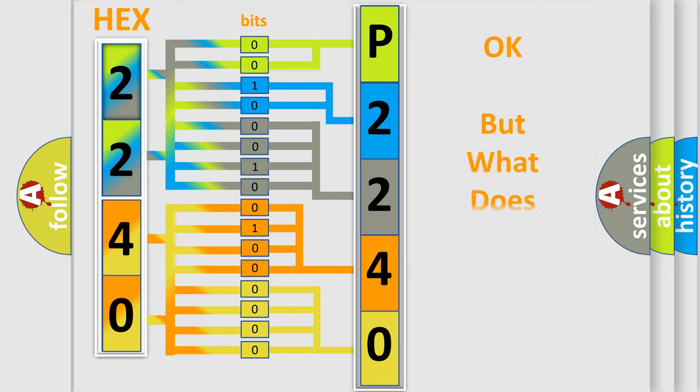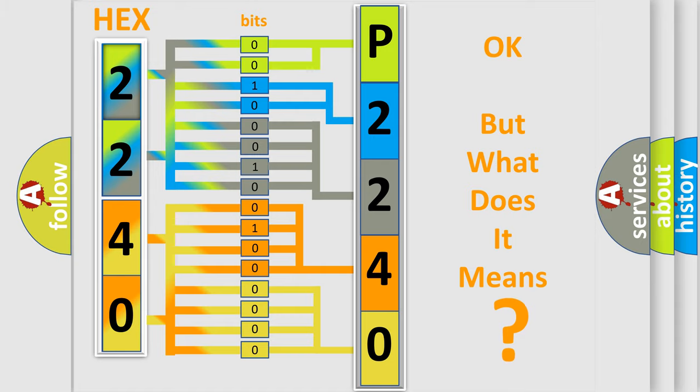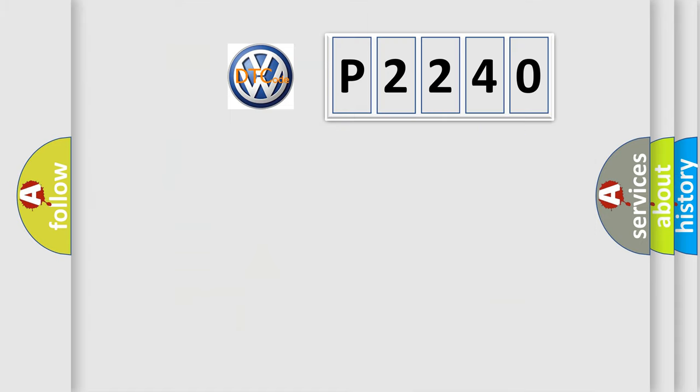The number itself does not make sense to us if we cannot assign information about what it actually expresses. So, what does the diagnostic trouble code P2240 interpret specifically?